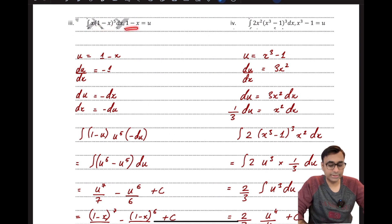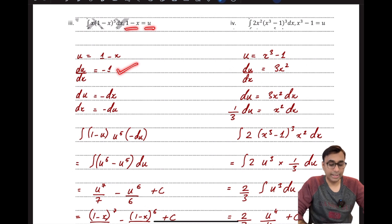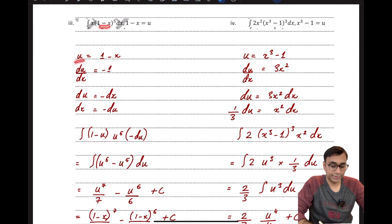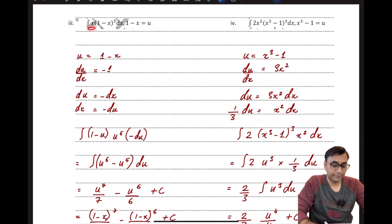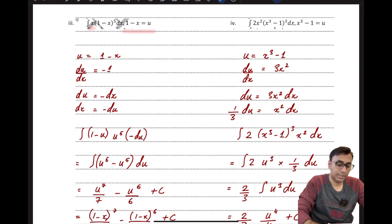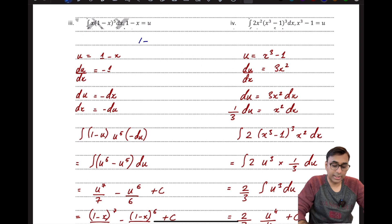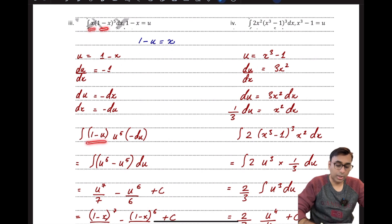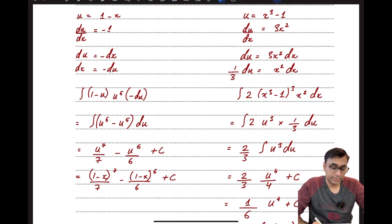The substitution given is 1 − x = u. Differentiating gives du/dx = −1, so dx = −du. I can replace (1 − x) with u and dx with −du, but there is no direct substitution for x yet. I rearrange the substitution equation: shifting x to the right and u to the left gives x = 1 − u. So in place of x I write (1 − u), in place of (1 − x) I write u, and in place of dx I write −du.